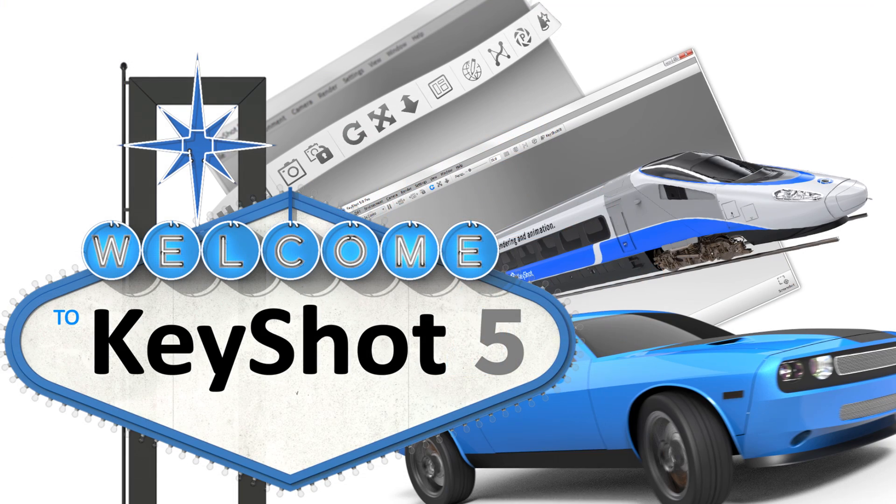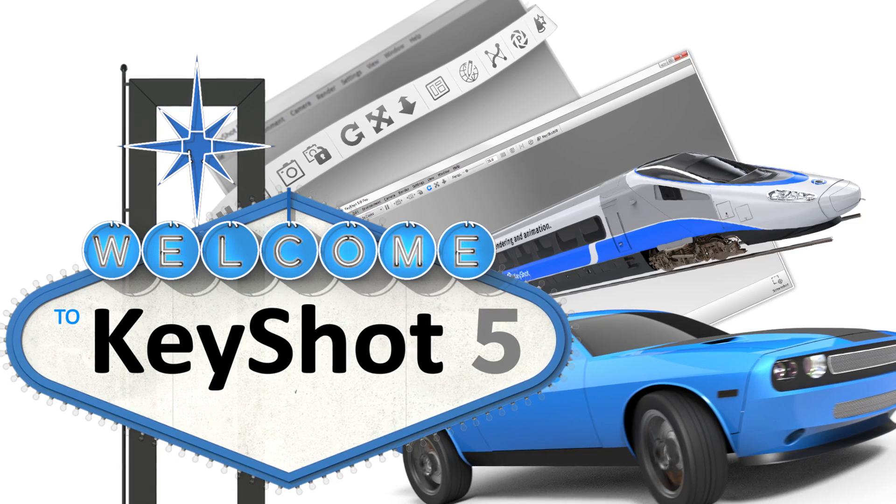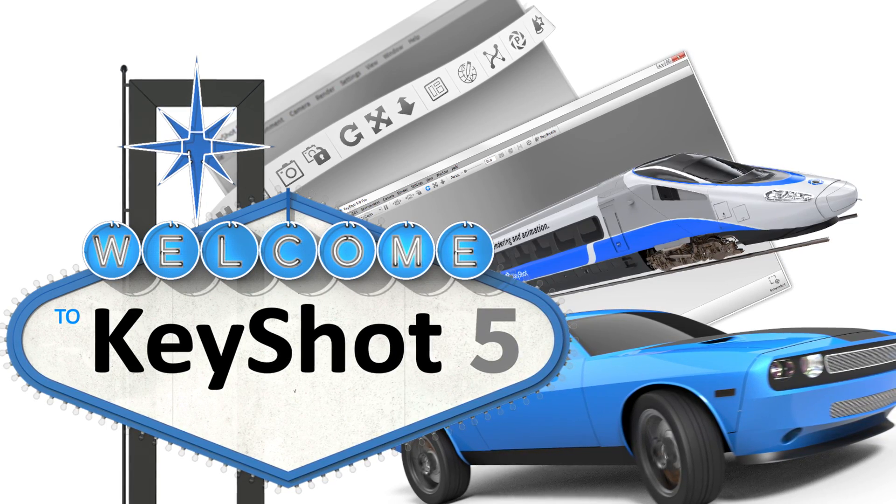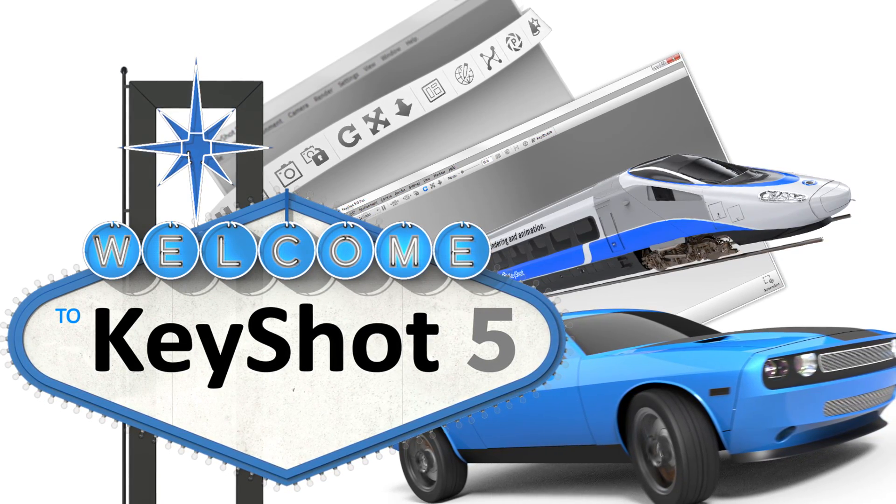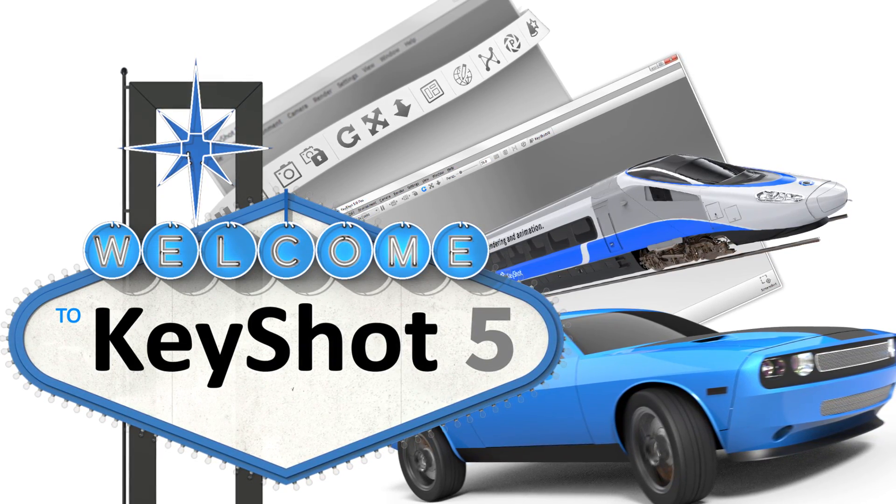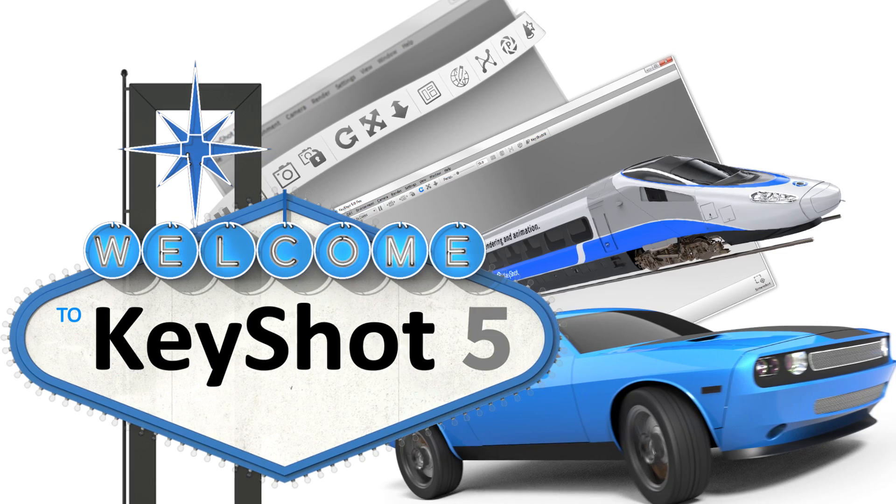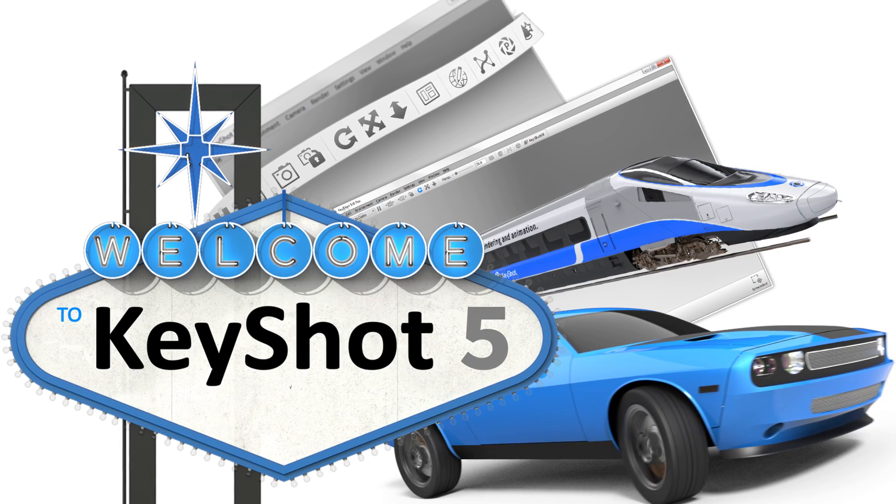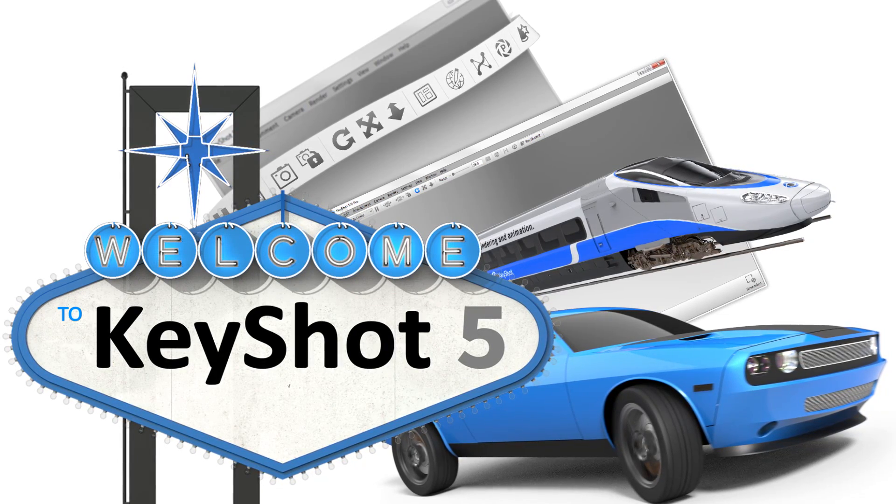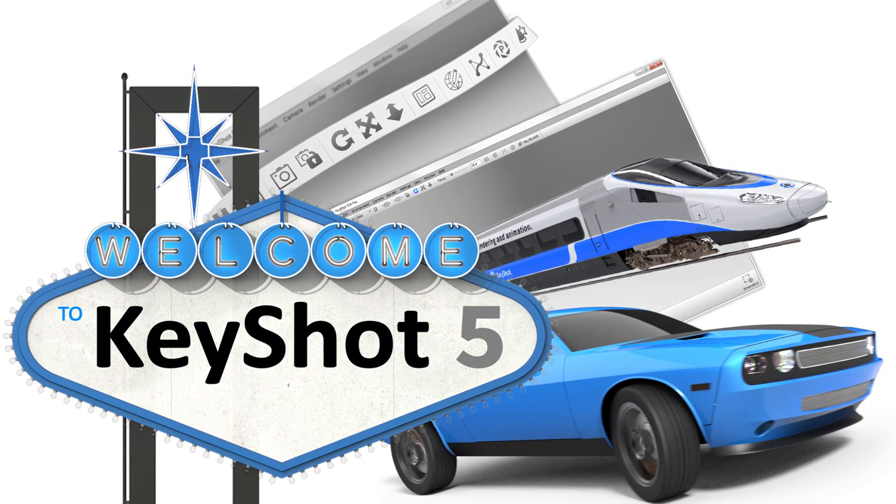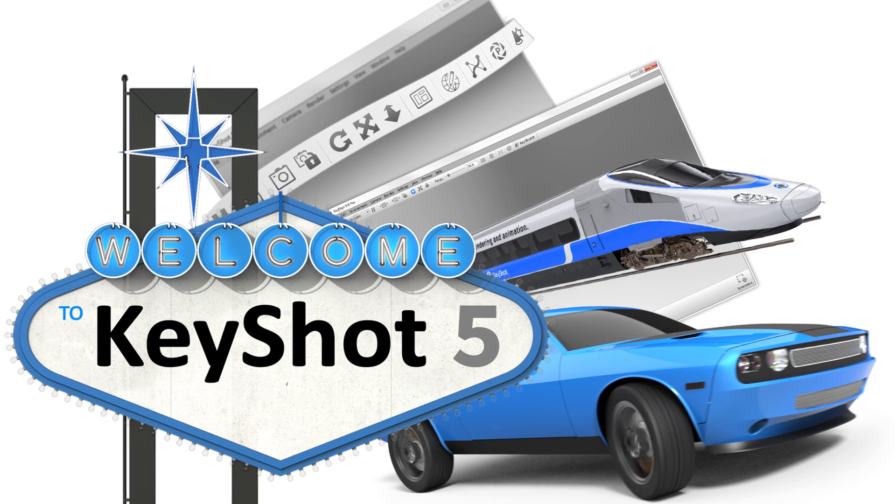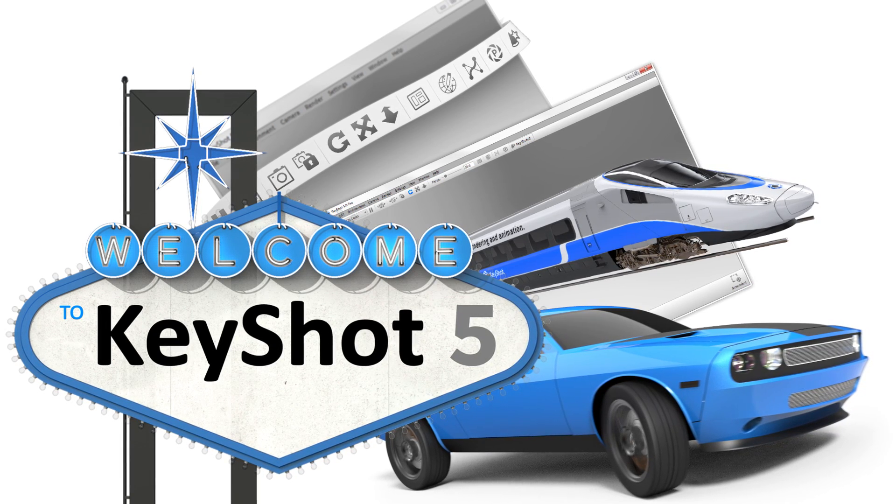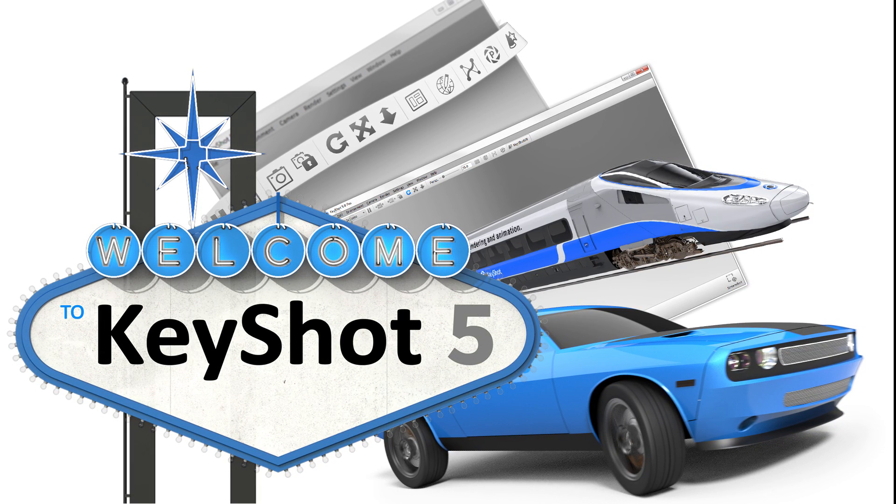So as you can see, with a streamlined interface, speed increases, animation enhancements, and powerful Pro features, KeyShot 5 truly is the fastest, easiest, and most accurate 3D rendering solution for you and your 3D data. Download and explore a free trial now at keyshot.com/try.